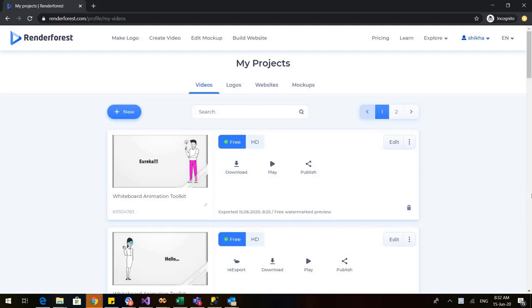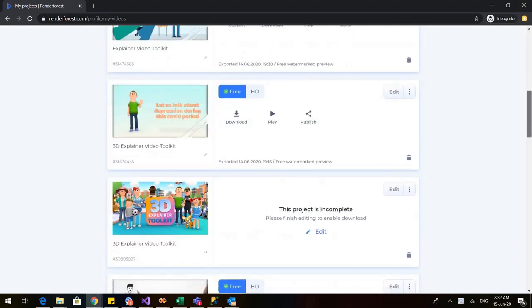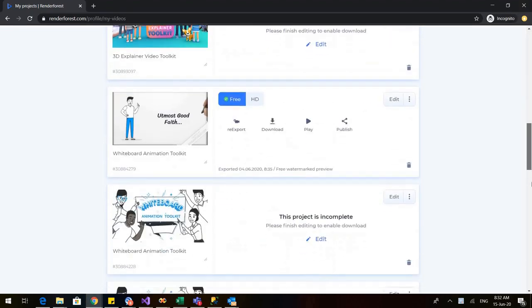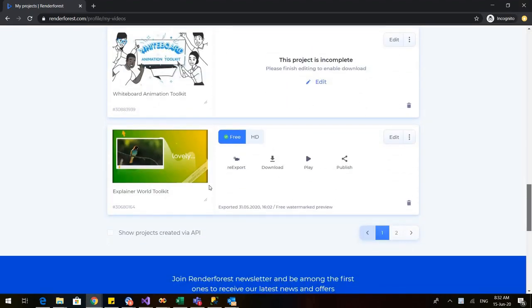So let me show you a few videos that I have made using Renderforest, to give you an idea of how the videos can be made.